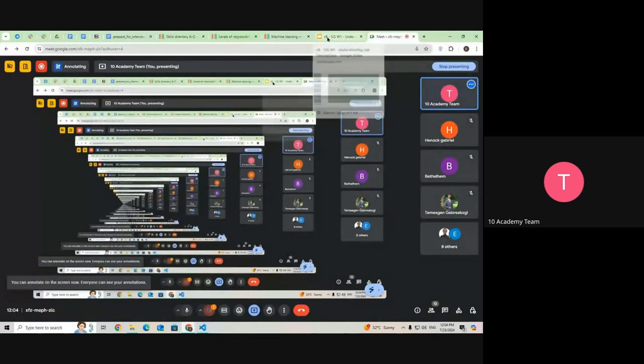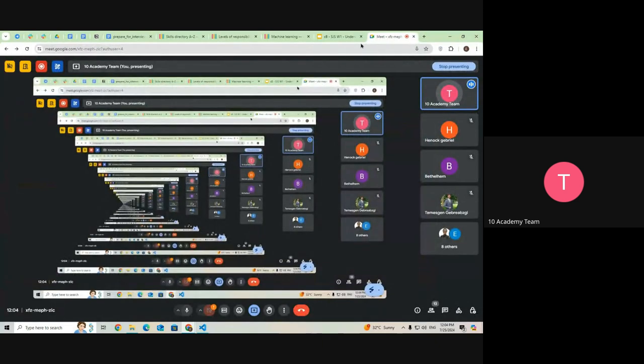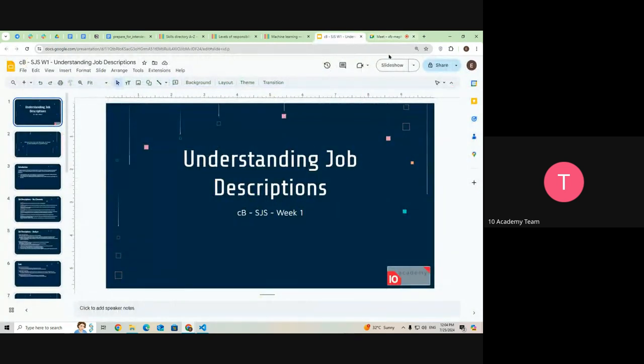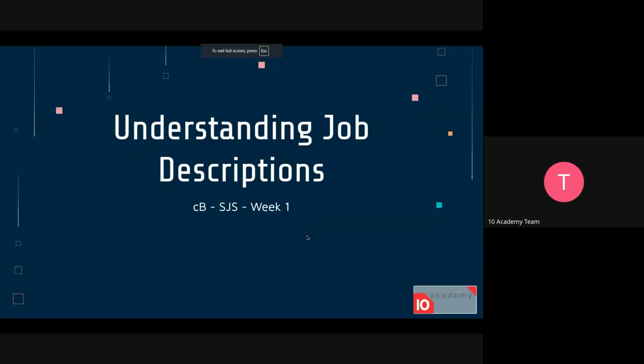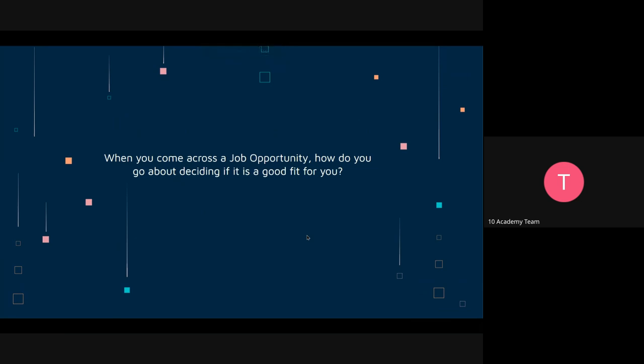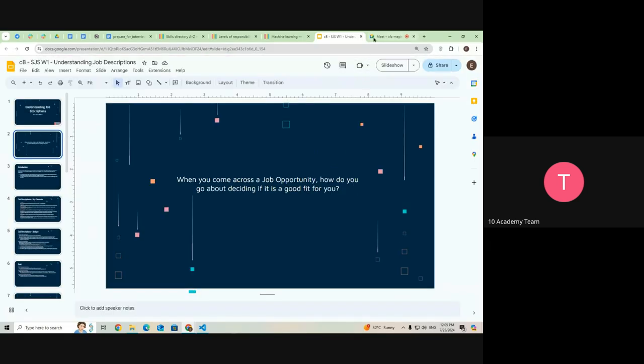Hello everyone, welcome to this session about understanding job descriptions. When you come across a job opportunity or a job ad, how do you go about deciding whether it is suitable for you or not? I want to hear from you.